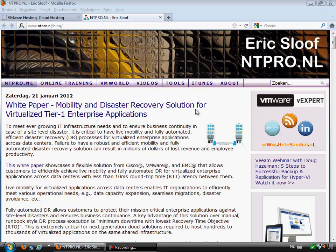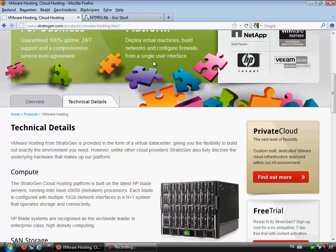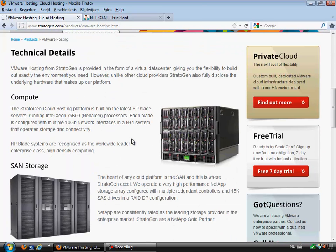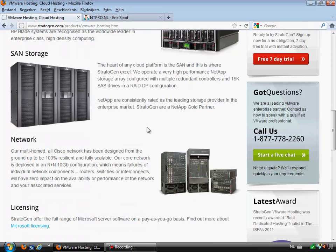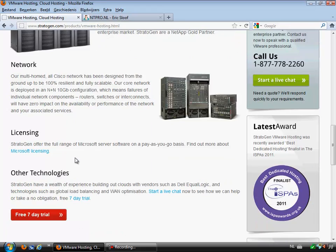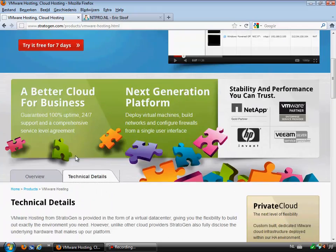Hi, this is Eric Sloof over at NTPro.nl and in this video I'm going to show you an awesome vCloud Director environment provided by Stratogen. It's real easy to deploy a new virtual machine based on the vCloud Director hosted at Stratogen. If you want to hire a virtual machine, just hop over to Stratogen.com and sign up for the free 7-day trial, which enables you to host your virtual machine on HP blades computing power, NetApp storage, and provided networking. The software they are using is VMware vCloud Director 1.5.